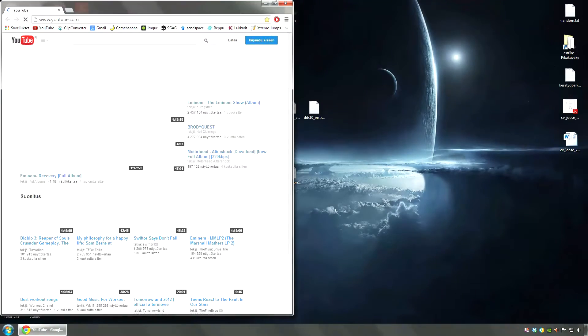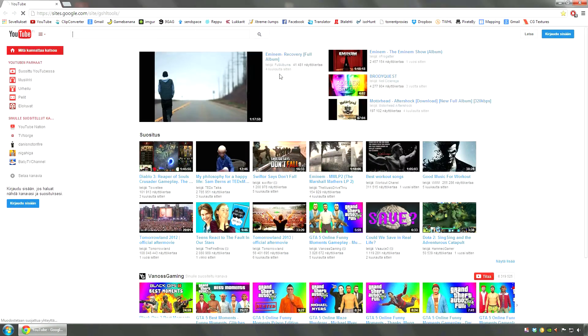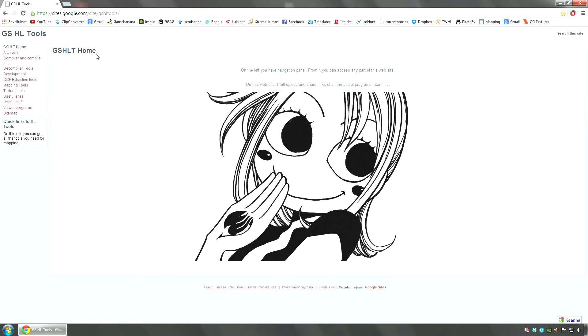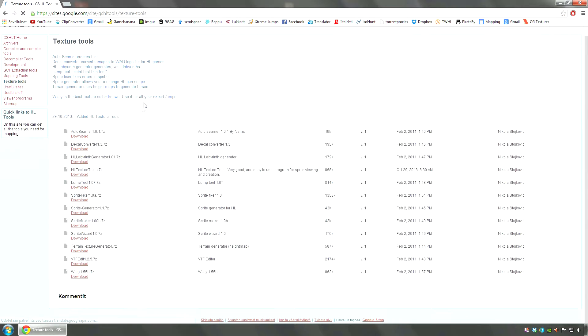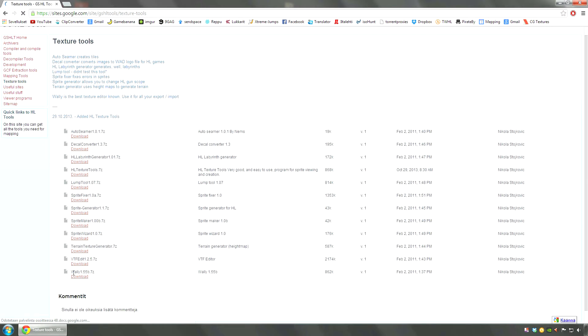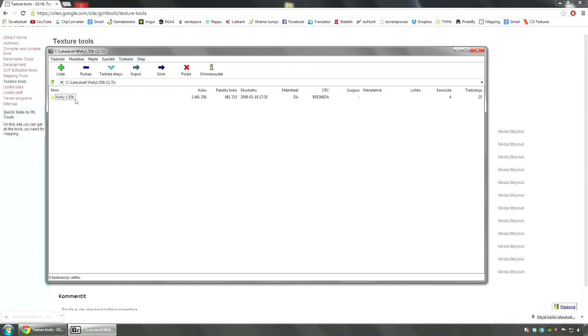First you're going to download the software you need to open and view VAT files and combine them. You're going to go to this site again. I'm going to link it in the description. Go to texture tools and download Wally 1.55 from the bottom.